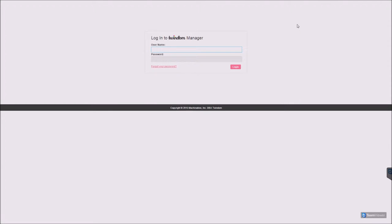This video will show you the basic features of the Twindom manager. First, go to twindom.com slash admin and log in.